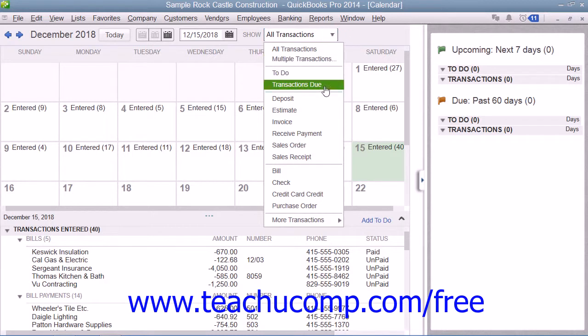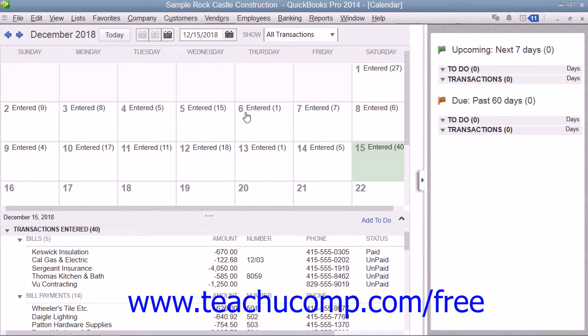When you are finished viewing the calendar window, simply close it by clicking the small X in the upper right corner of the window or by pressing the Escape key on your keyboard.